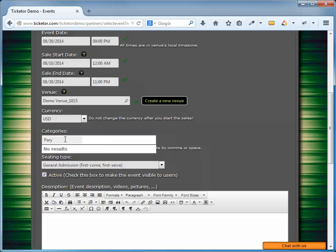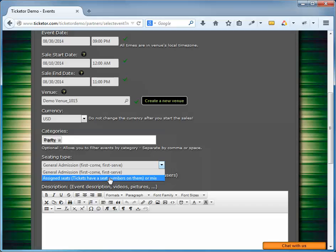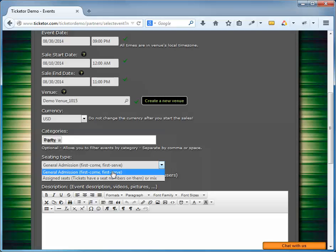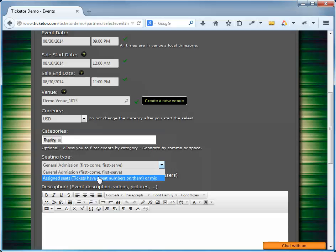There are two options for the seating type, and it's very important to set it correctly. It could be general admission or in other terms, first come, first serve, or it could be assigned seats. A general admission event is the type of event that the seats do not get assigned during the ticket purchase, and as a result, there's no seat number on the tickets. All standing events and first come first seat events fall into this category. However, there may be different sections and different pricing levels.